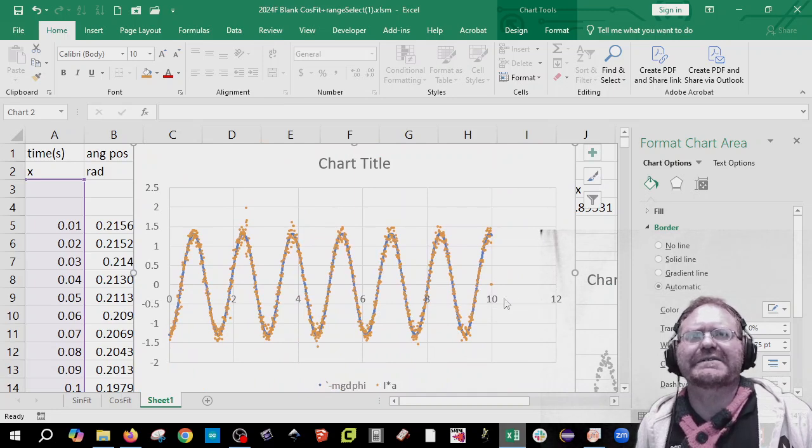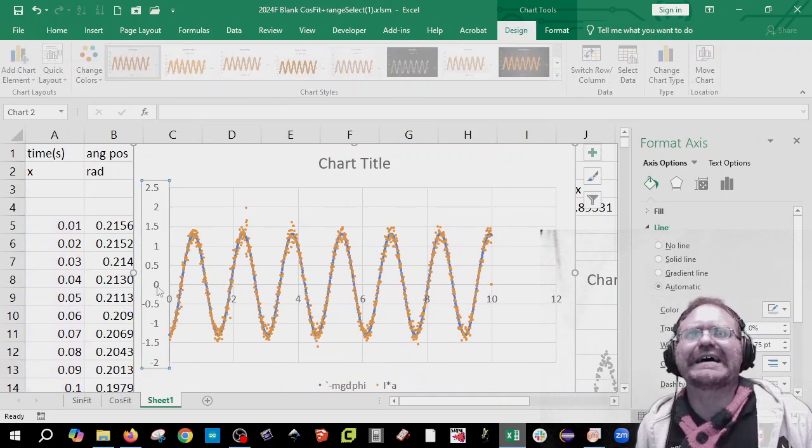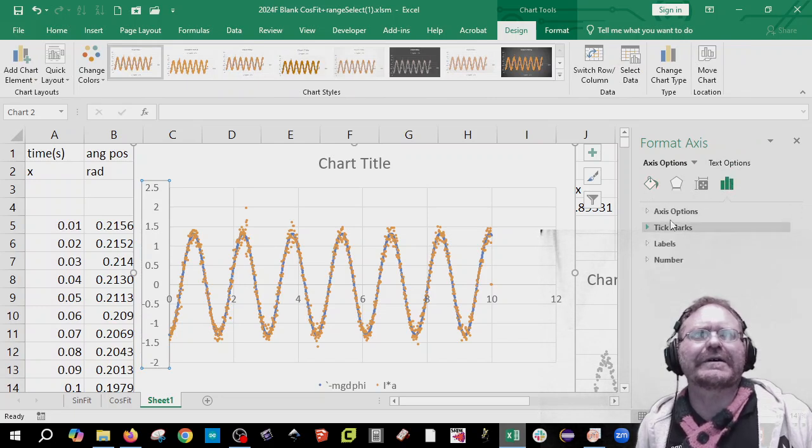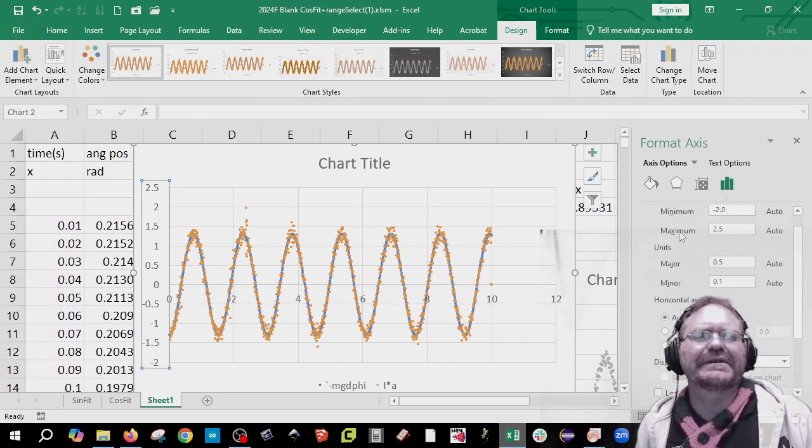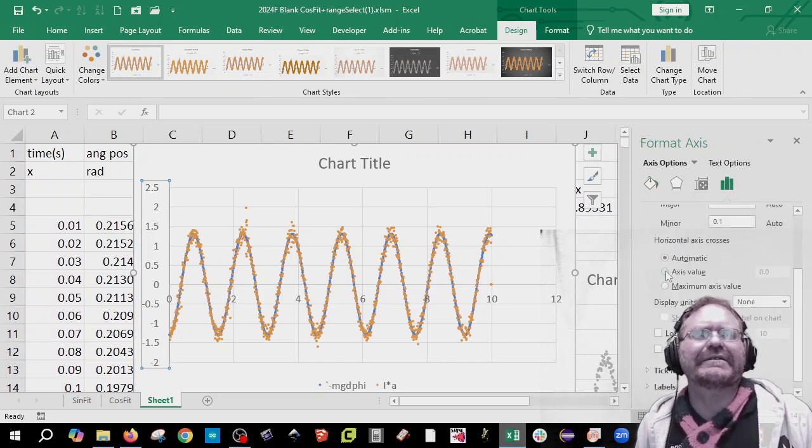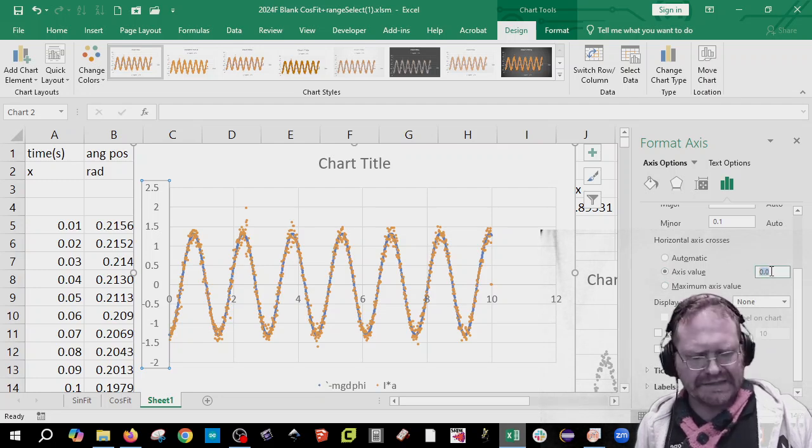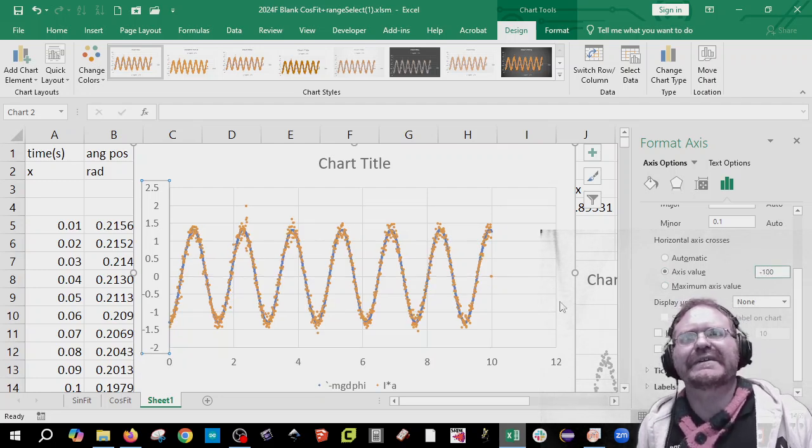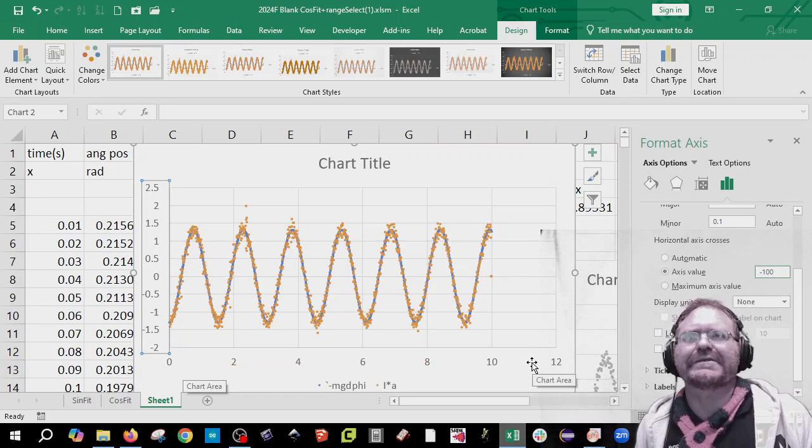If you want to have this time underneath the chart, we can double click on the y-axis, not the x-axis. Go to the three bars, axis options. Scroll down halfway and this axis value, make it negative a big number like 100. And now that shifts that axis over there.